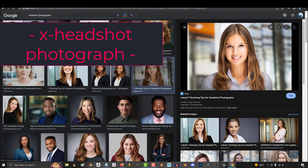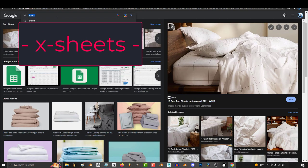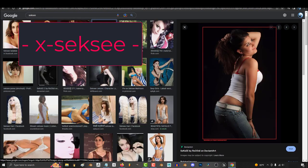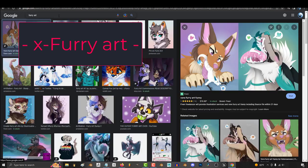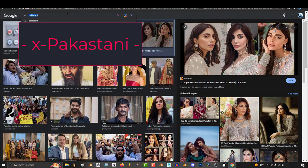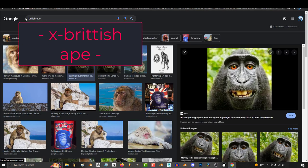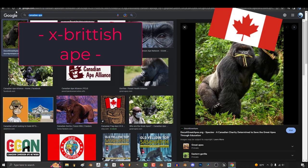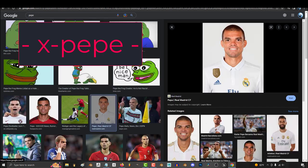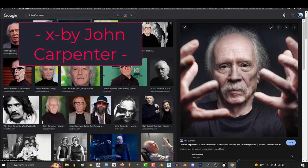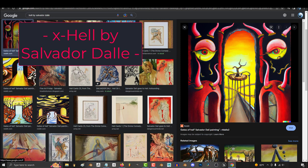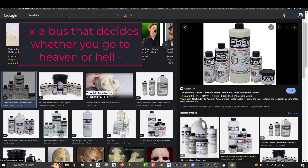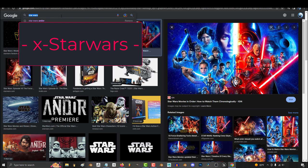war, nuclear, terror, a superhero special attack, shirtless, fighting, headshot photograph, Mexican bandits, sheets, dead, sexy, corpse, furry art, fursona, Pakistani, unicycle, British ape. Well, it's a good thing I only look up Canadian apes. Skull on fire, Pepe, by David Lynch, by John Carpenter, by Quentin Tarantino, hell by Salvador Dali, a bus that decides whether you go to heaven or hell, foam latex, Star Wars, blood,